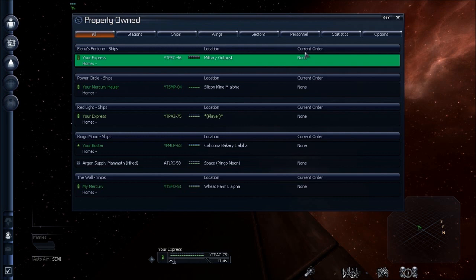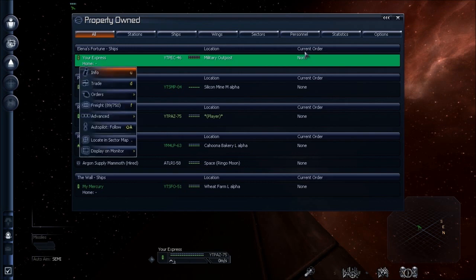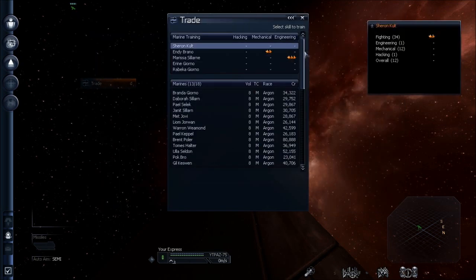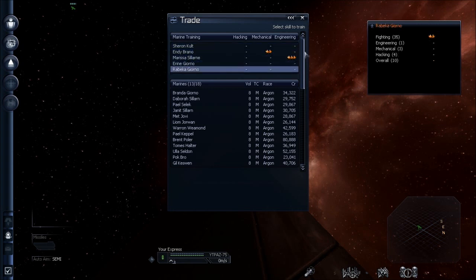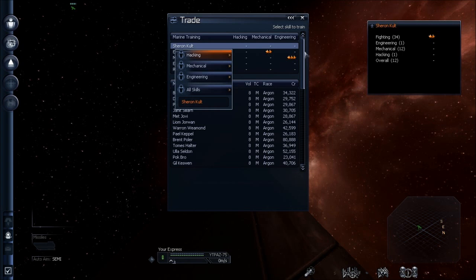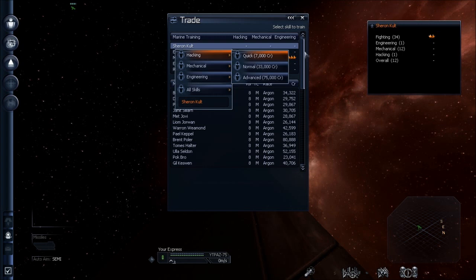Okay, now we have some marines, and you want to know how to train them. My express is docked at a military outpost that will let me train. You open up the trade menu like we just did, and now it looks a little different, because it shows the marines that I have at that station here. And basically, you just select one of the marines, and it gives you an option of what you want to train. Let's say if I want to train hacking, there's three different ways, quick, normal, and advanced. Of course, the higher you go, the more it costs, but the more training is conducted. I basically never waste time with quick training. I just go straight to advanced.